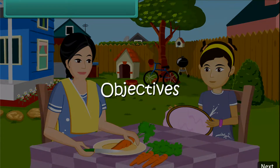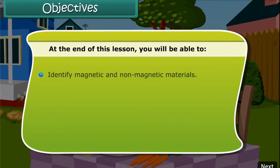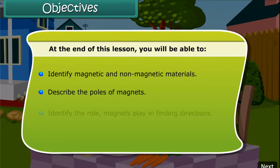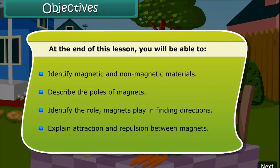Objectives. At the end of this lesson, you'll be able to: identify magnetic and non-magnetic materials; describe the poles of magnets; identify the role magnets play in finding directions; and explain the property of attraction and repulsion between magnets.